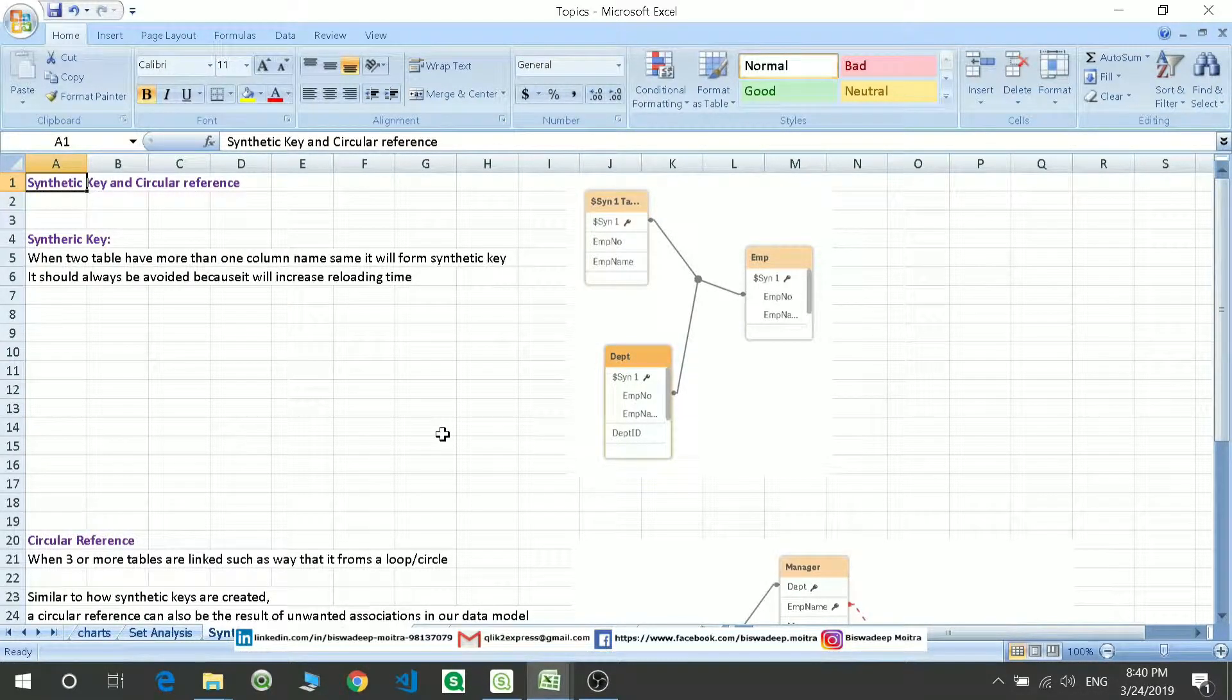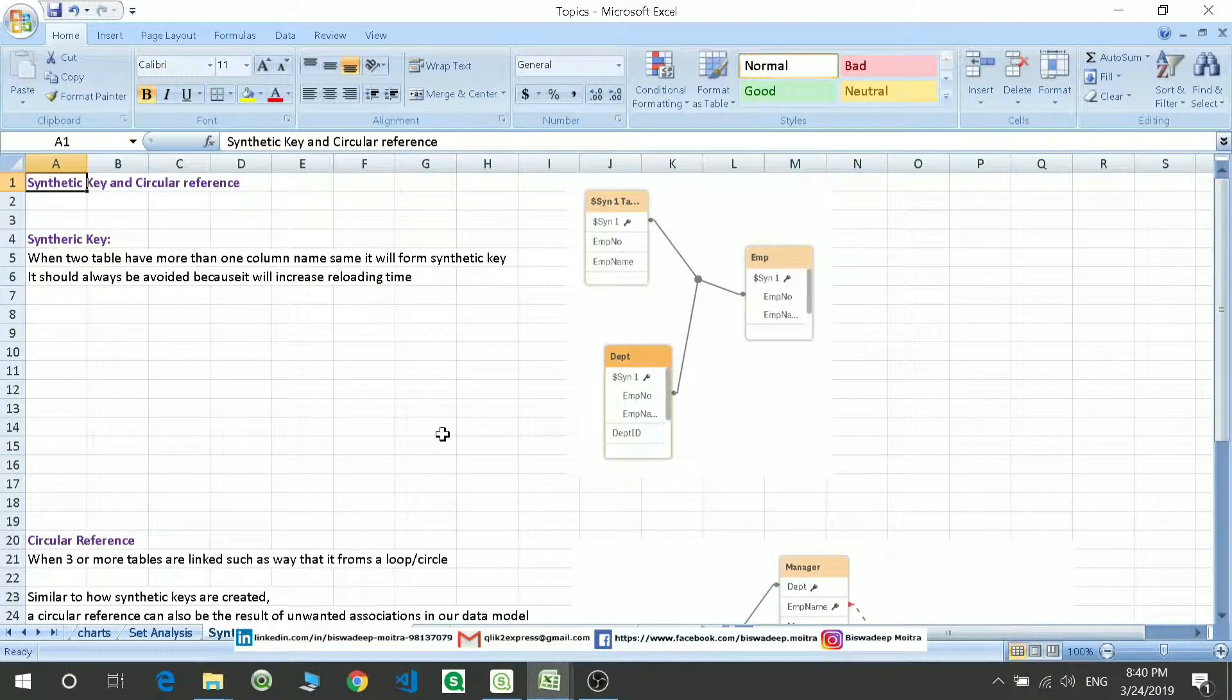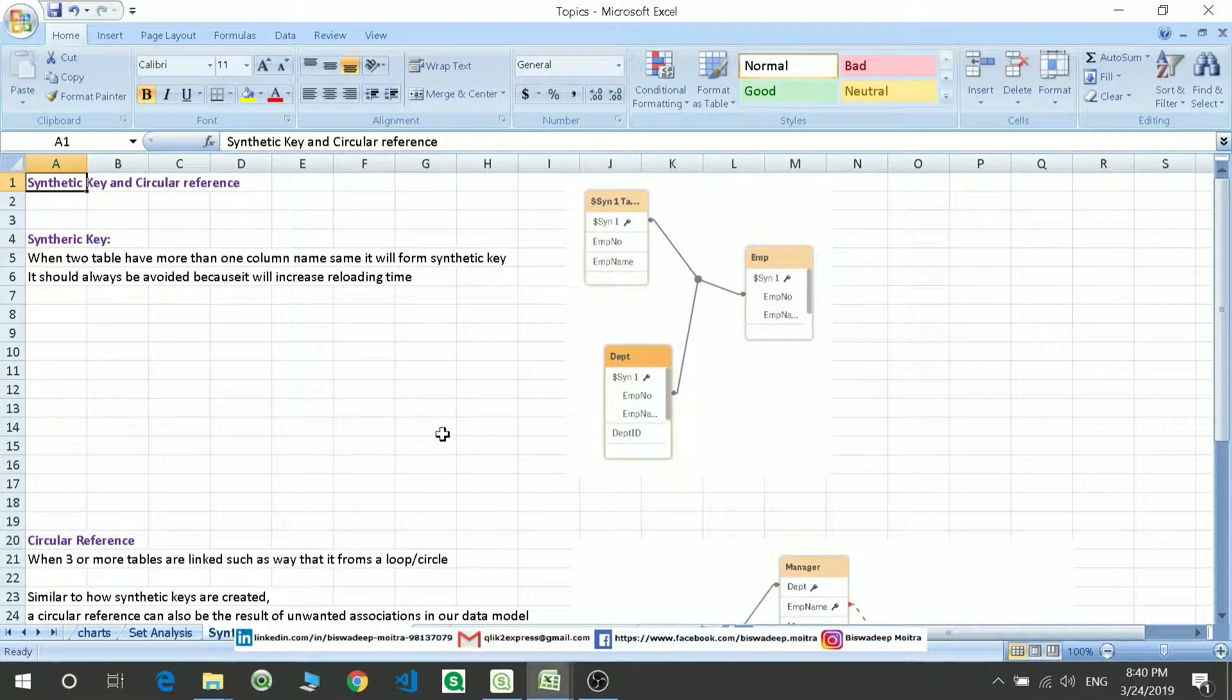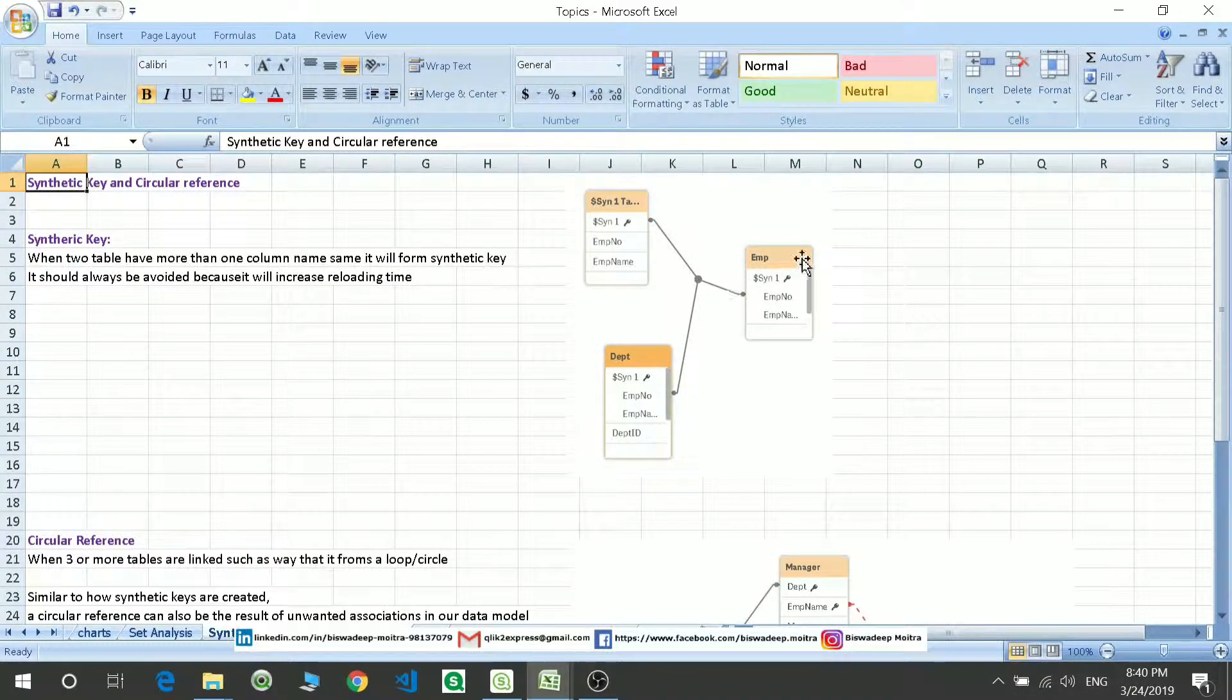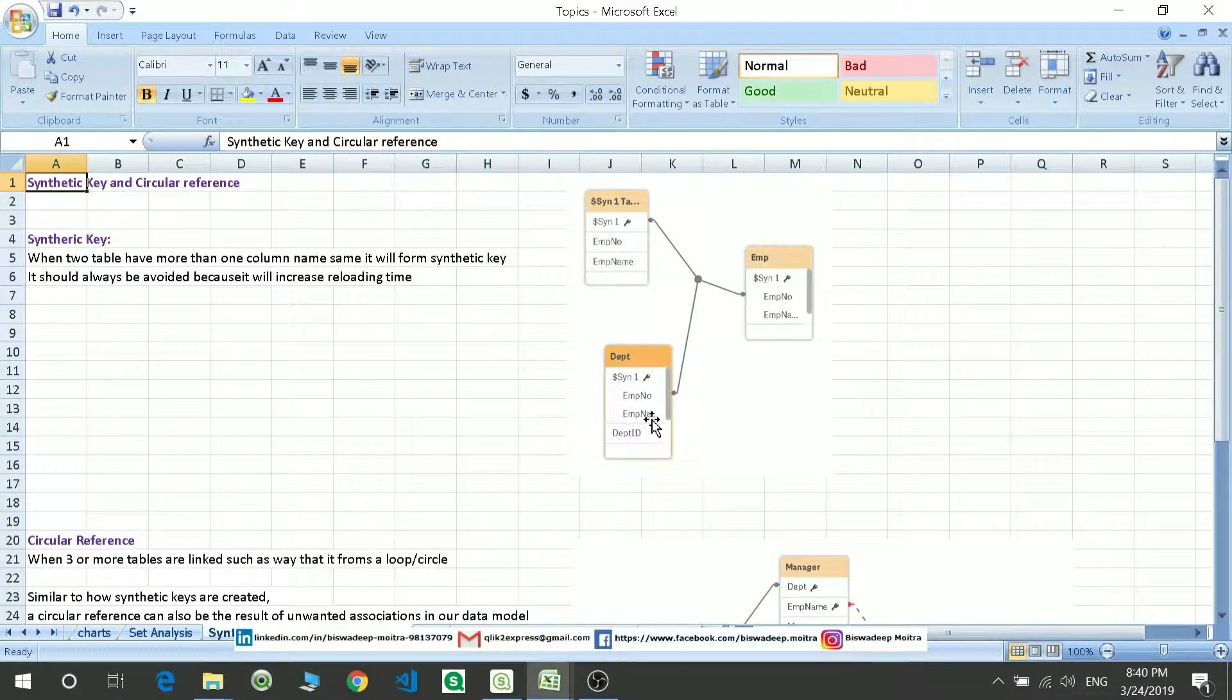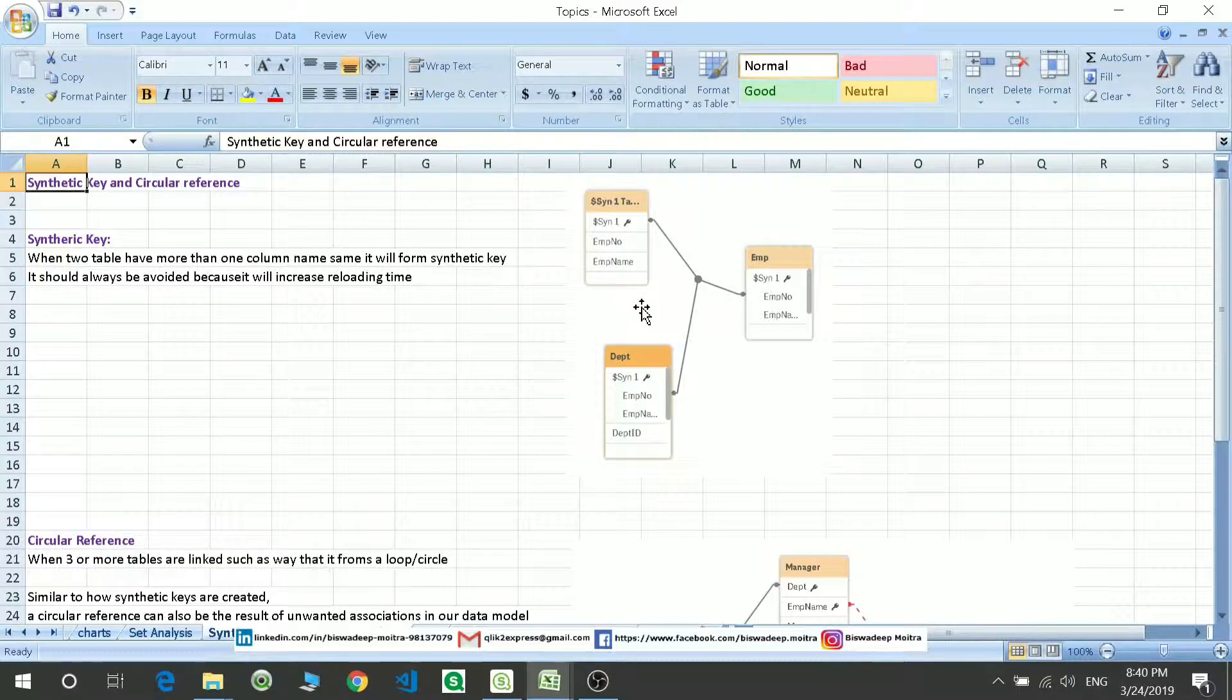What happens because of this is the reloading time increases and because of which the performance decreases. As you can see over here, these two tables have more than one column name the same: employee number and employee name, and it is forming a synthetic table.